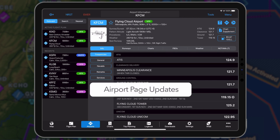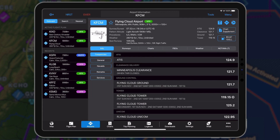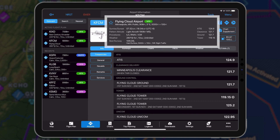The airport page has been redesigned to provide at-a-glance access to the most widely used information. The header now includes the type of procedures available for the airport, weather conditions, as well as frequencies.